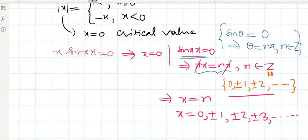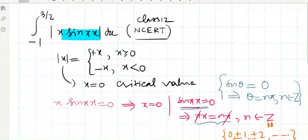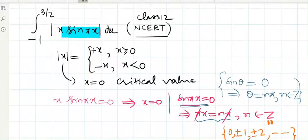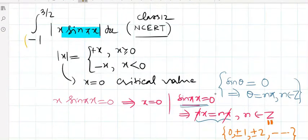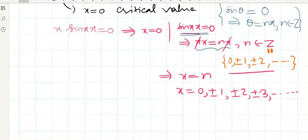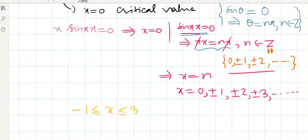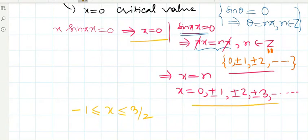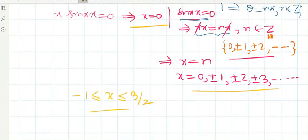But we need to integrate from x equals minus 1 to x equals 3/2. So we consider only the critical values lying in the interval minus 1 ≤ x ≤ 3/2.